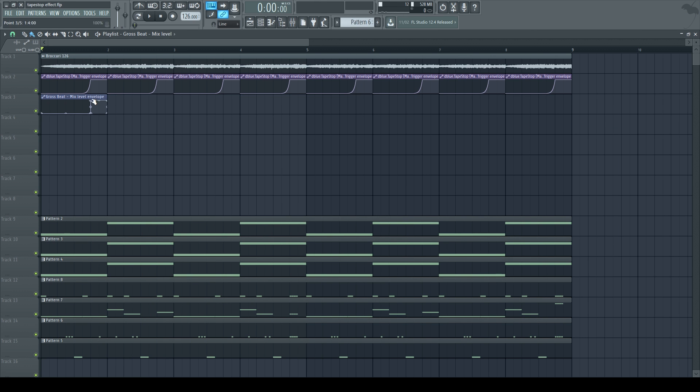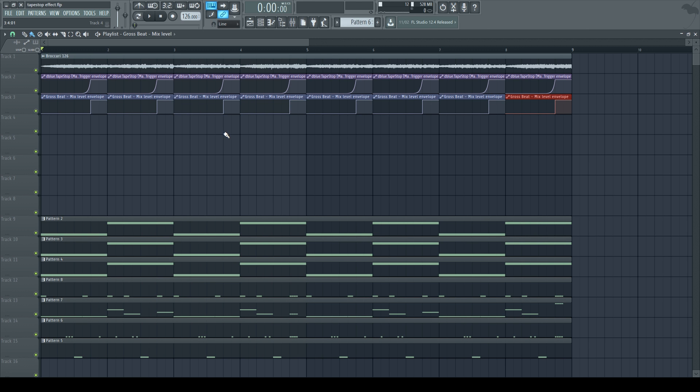Delete the end, select the clip, control V until the eighth bar. Now we have Gross Beat only playing through all eight bars.